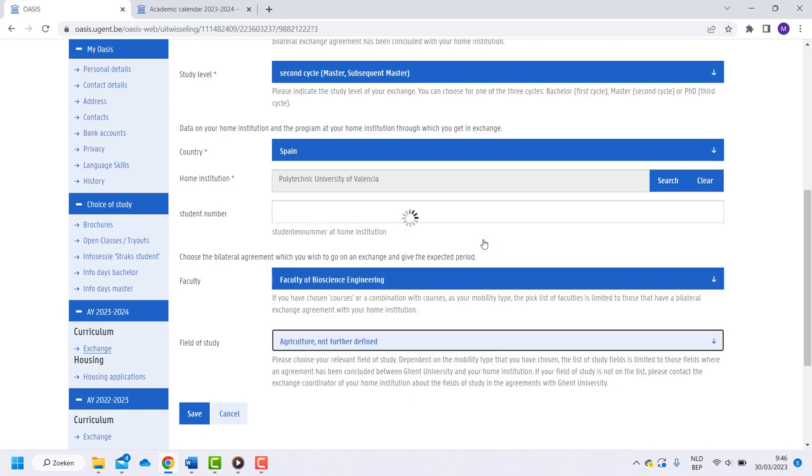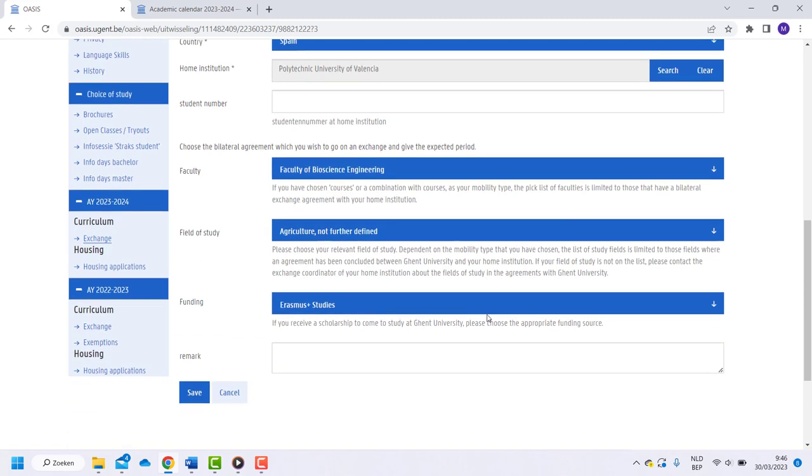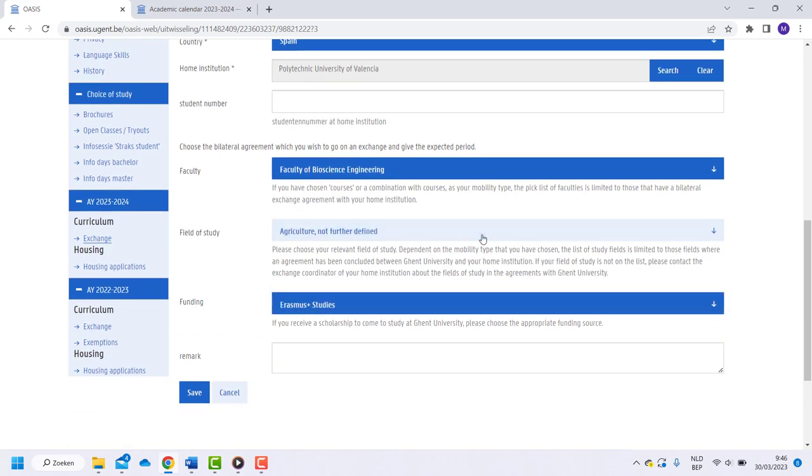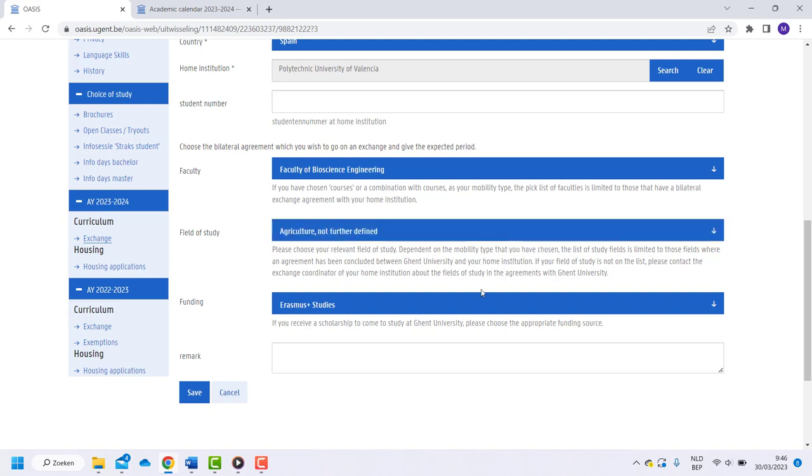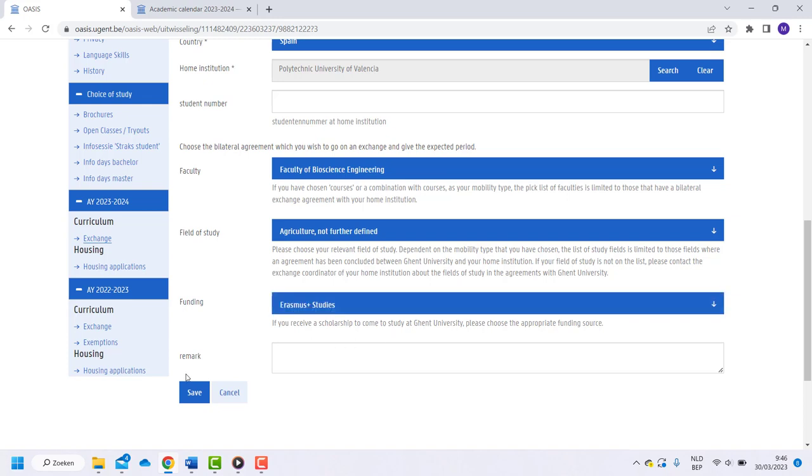If you are doing research in Ghent, choose the option Agriculture not further defined. Choose the right funding type and click on save.